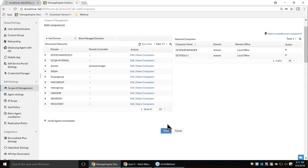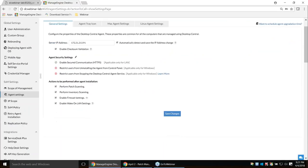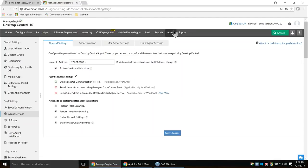When you push an agent to a client machine, Desktop Central remotely connects, copies the installables, and the client machine remotely invokes the installation. We also provide post-deployment activity for agent installation: once the agent is installed successfully, you can automatically perform a patch scan and enable the Wake-on-LAN feature.